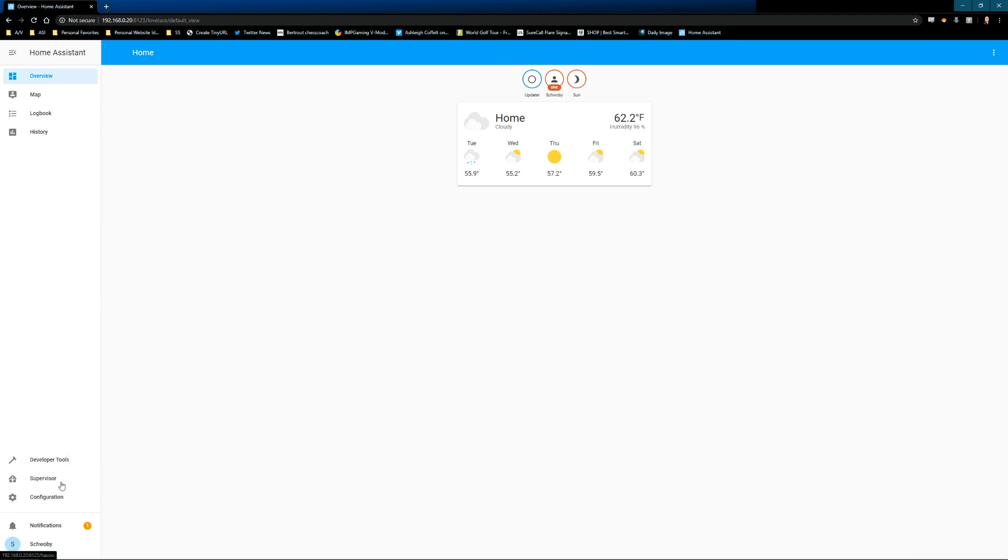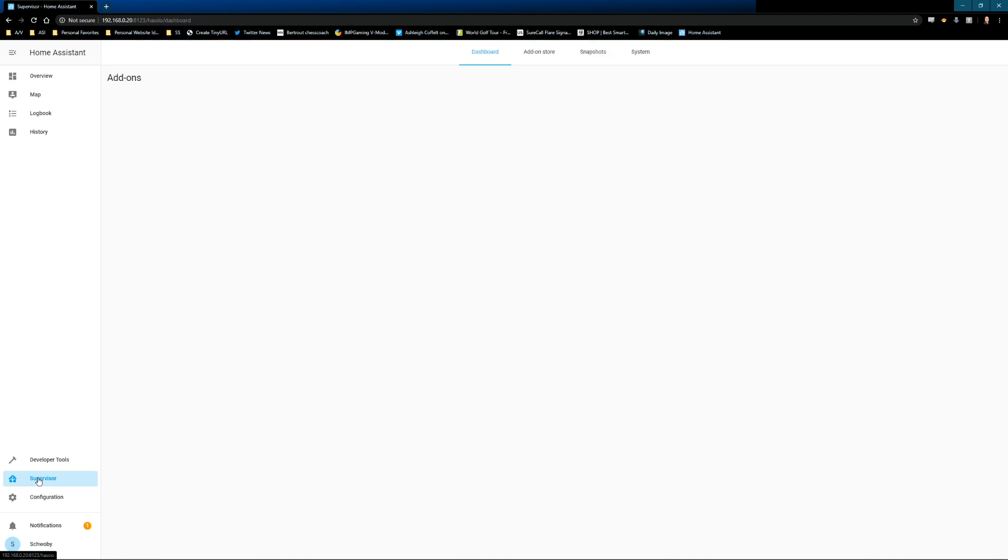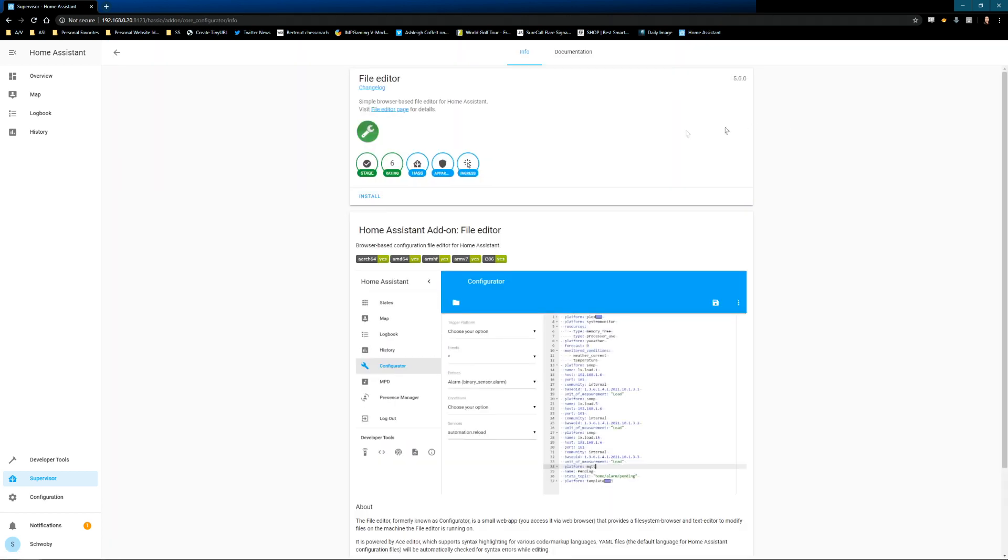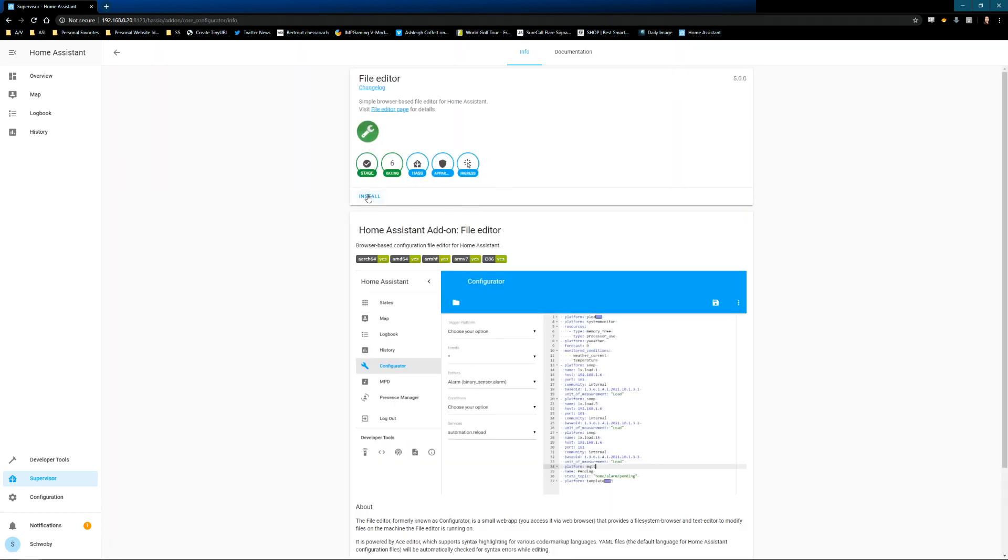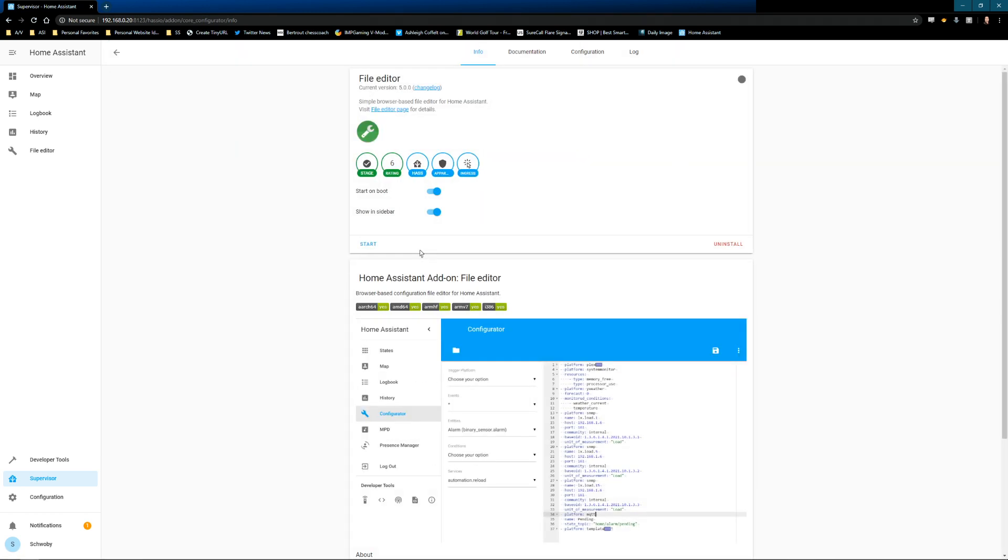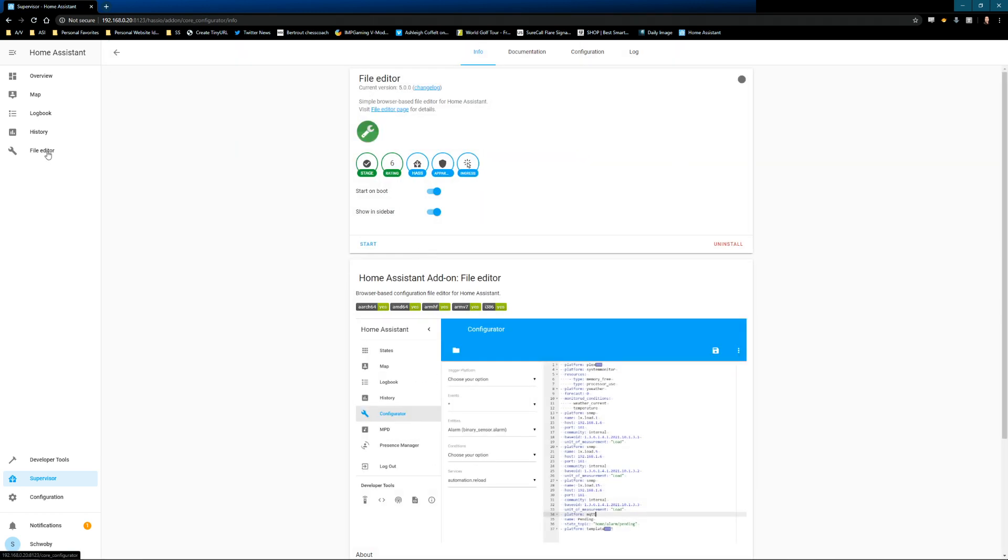We're going to go to supervisor, add-on store. And we will do file editor add-on store. Now we can see file editor over here. Go ahead and say start. So now that we have file editor added.